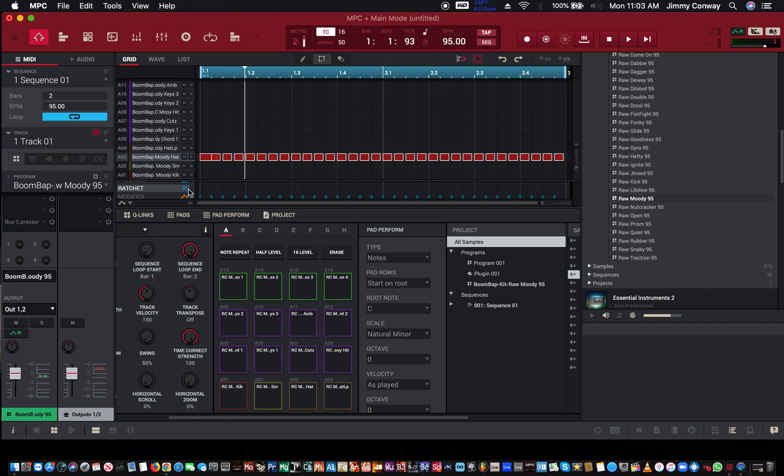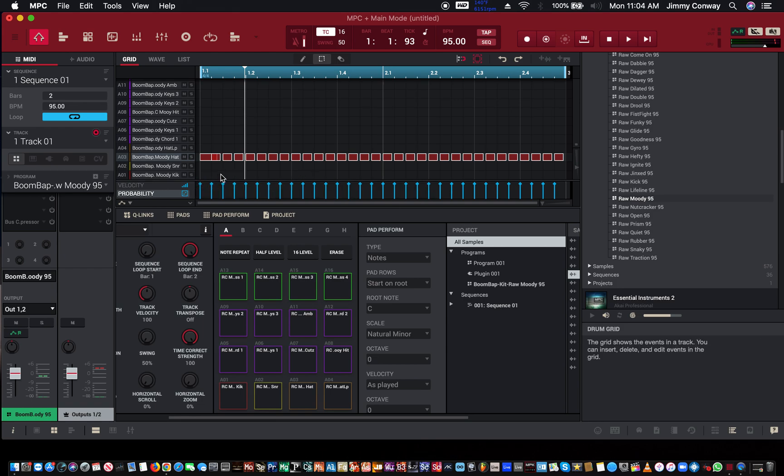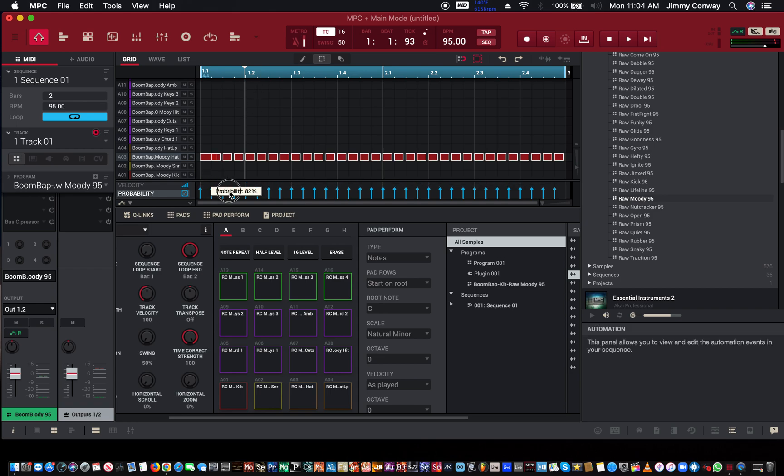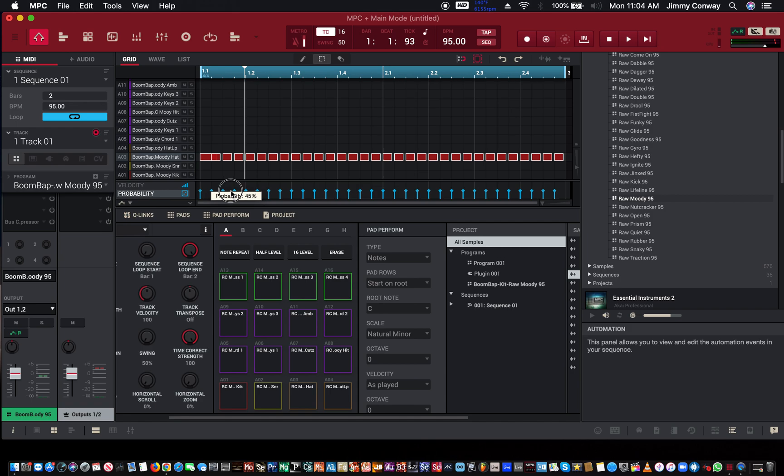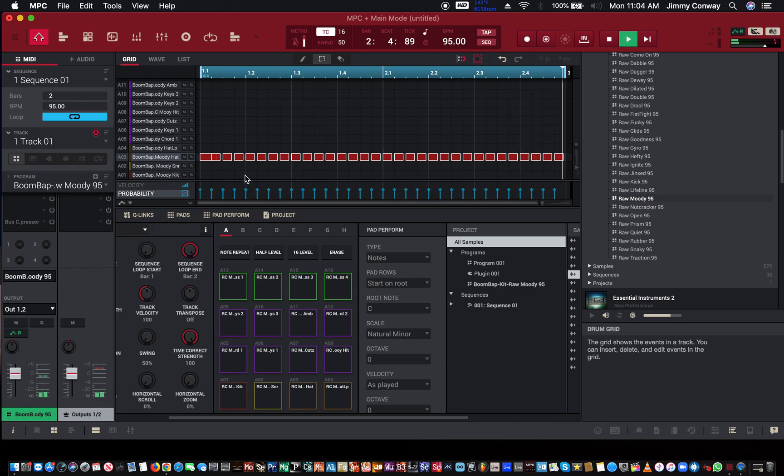So now, if we come down here, you see where it says velocity. Right under velocity is probability. So we're going to put the probability here and let's just take the... We'll drop all the notes down a little bit, let's say to somewhere around 50%. So there's a 52% chance that they might play.